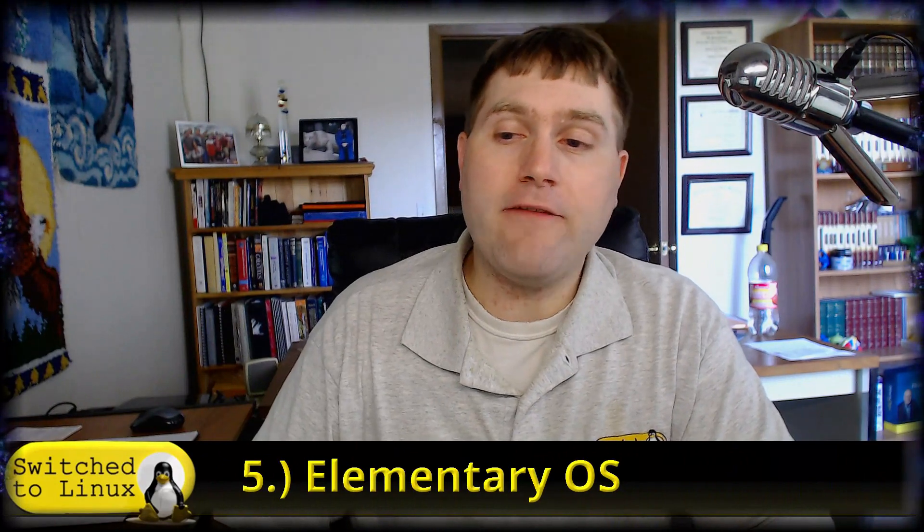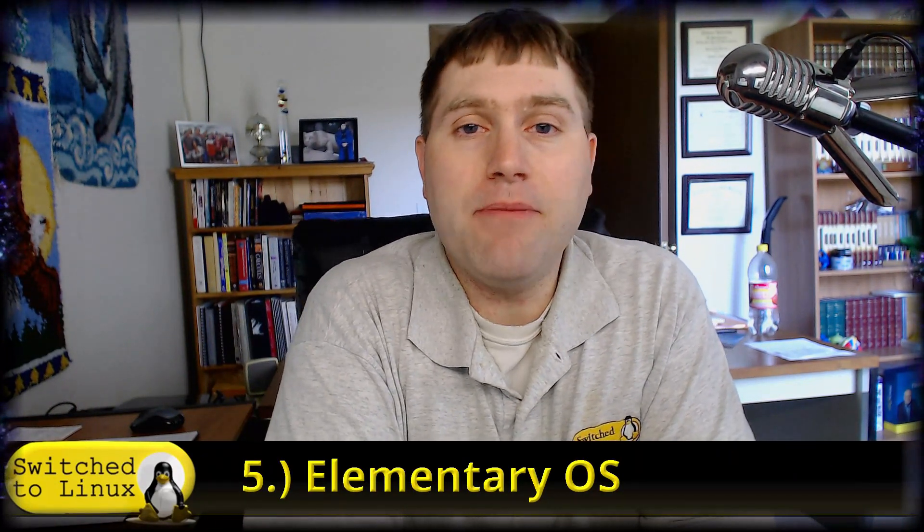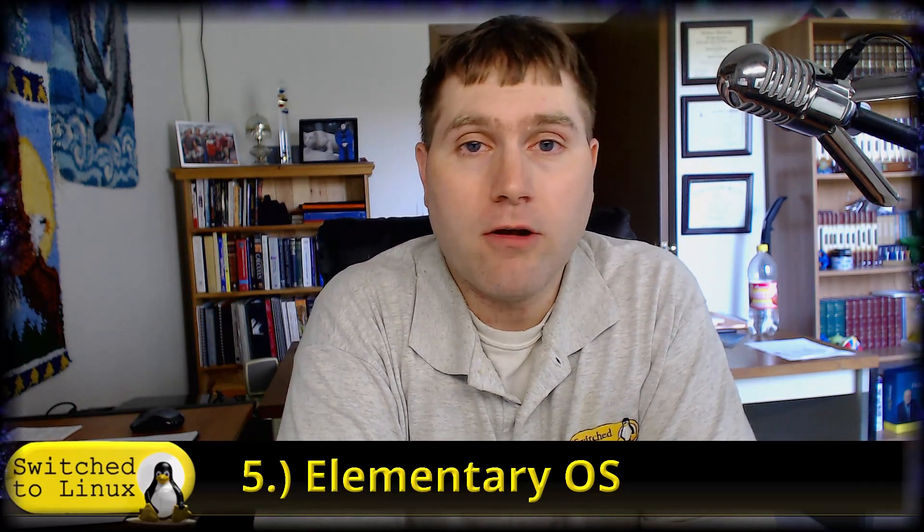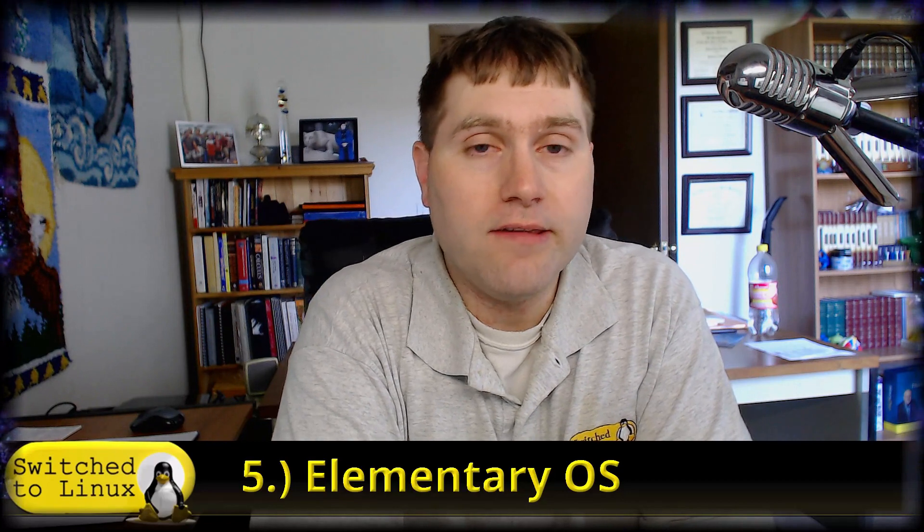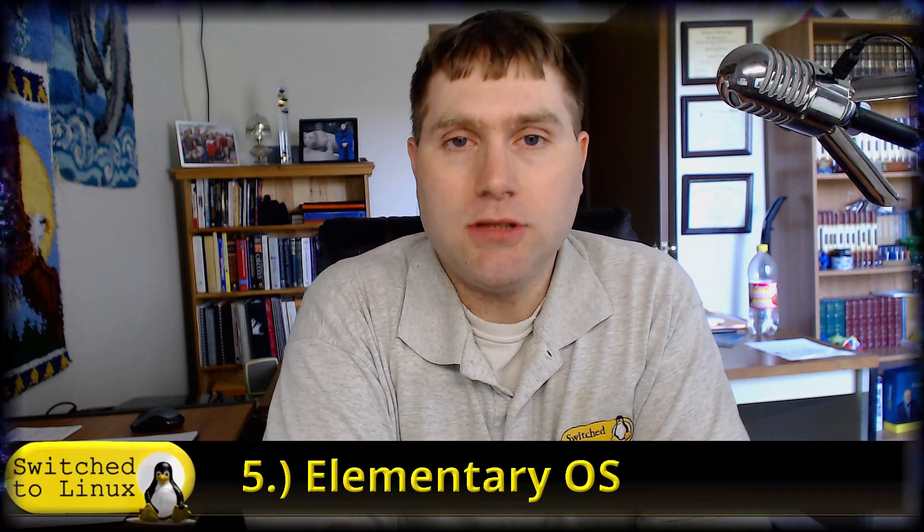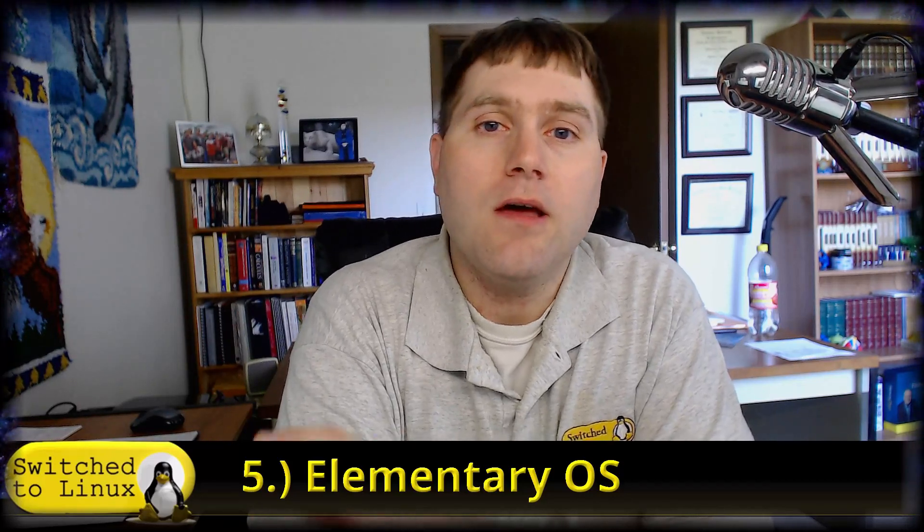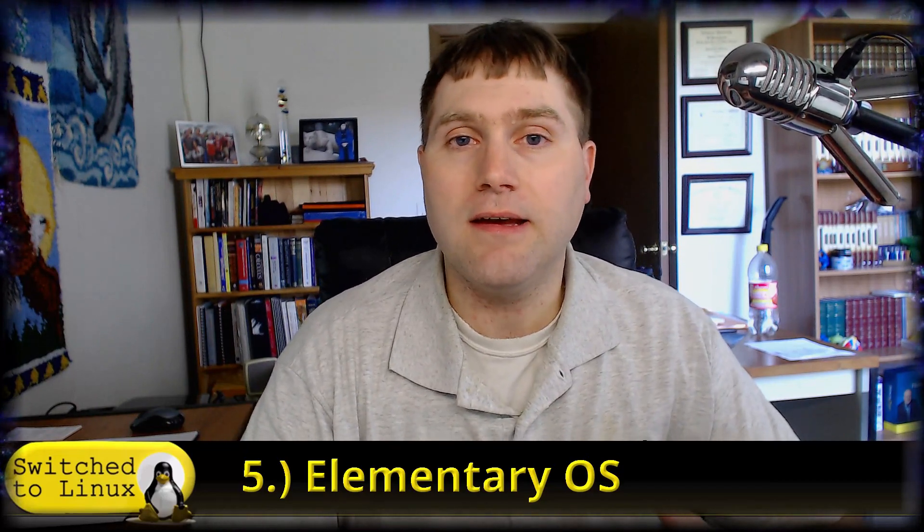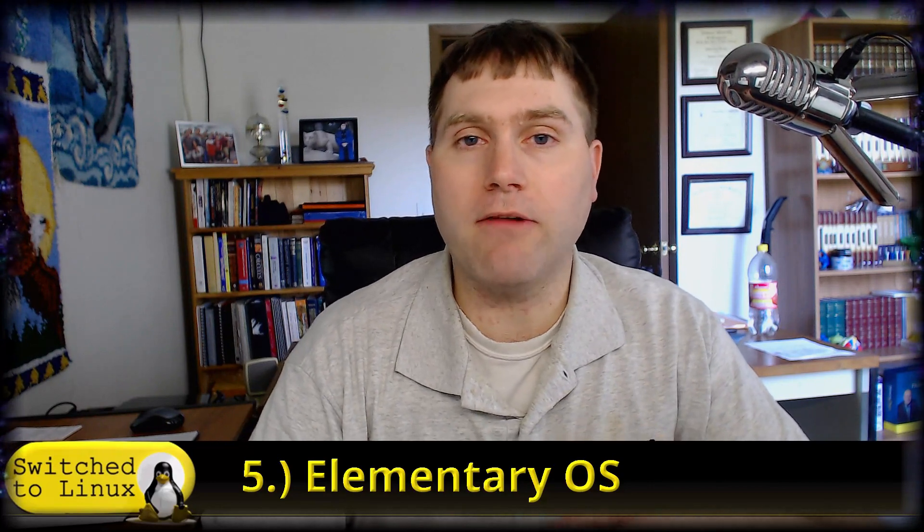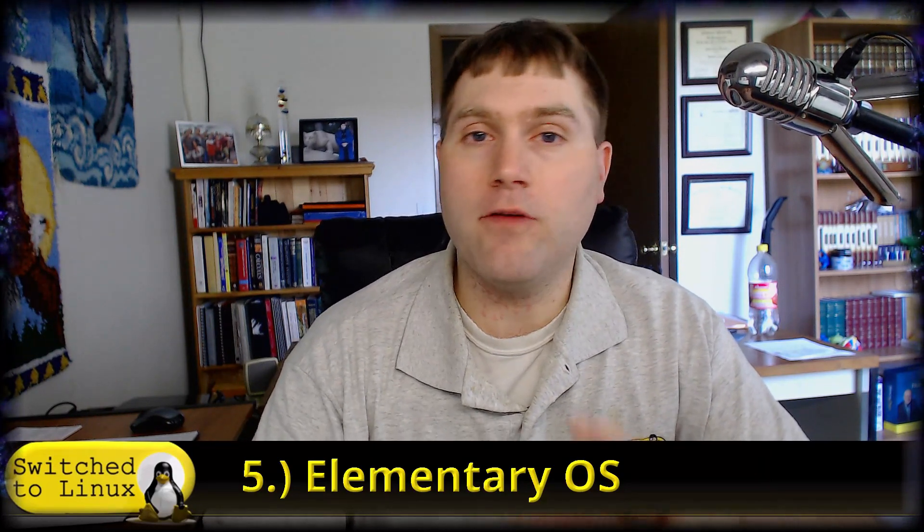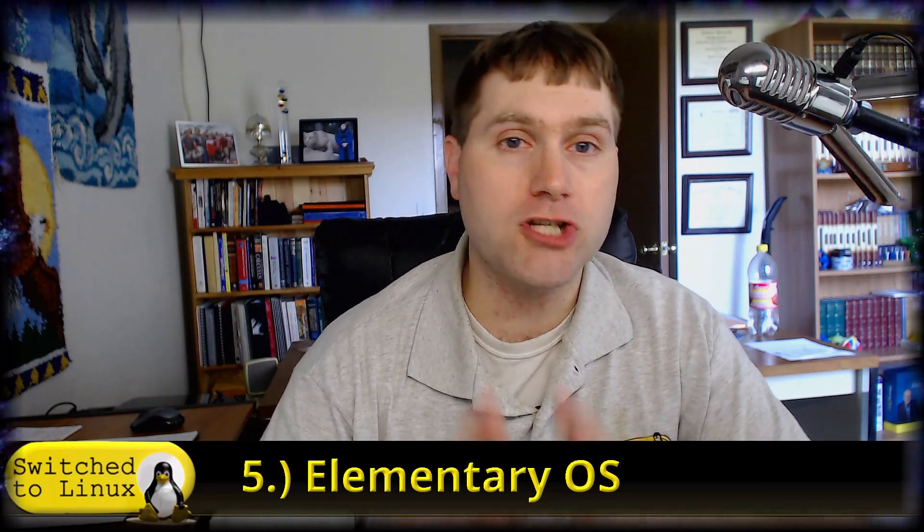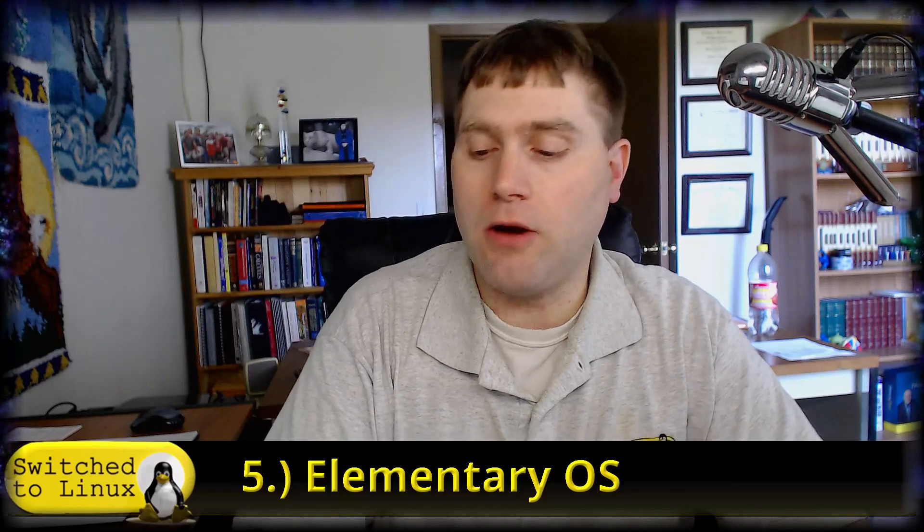My number five pick: Elementary OS. Even though this has not been one of my favorite distros and I have been very critical of it for what I consider to be good reasons, the distro is worthy of bringing a mention to the top five Ubuntu-based distros. The biggest reason is being based on Ubuntu, it has its own completely customized desktop environment being Pantheon.